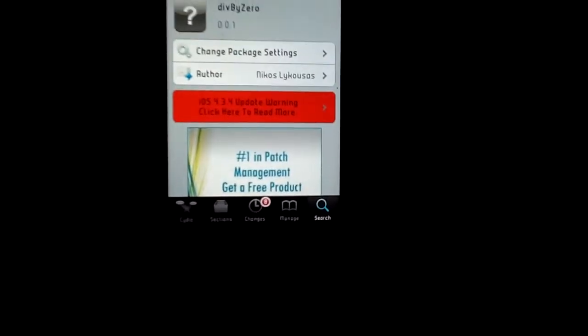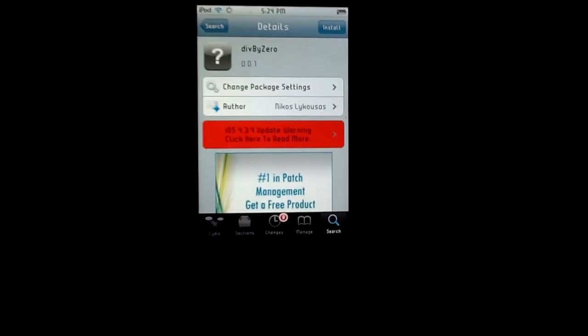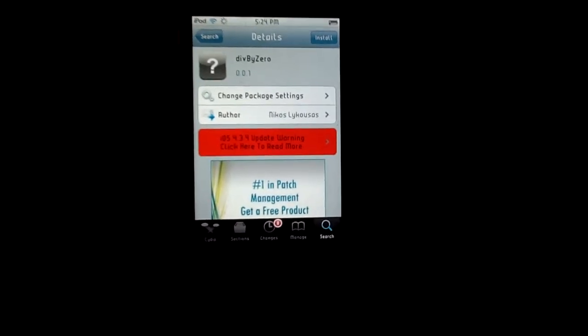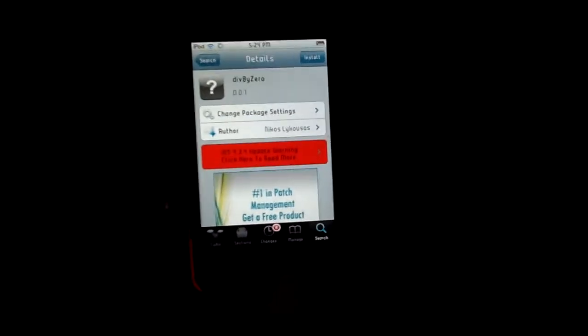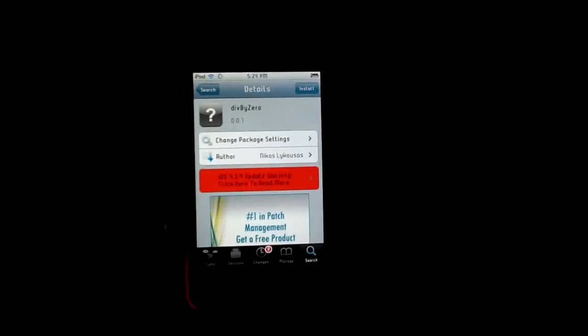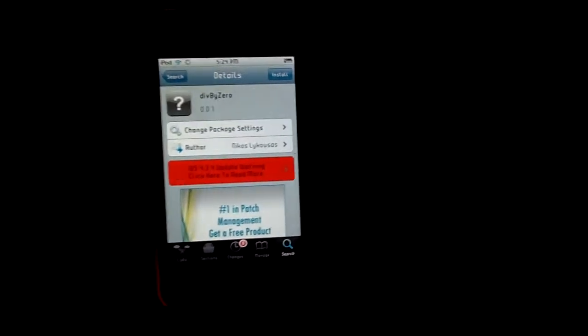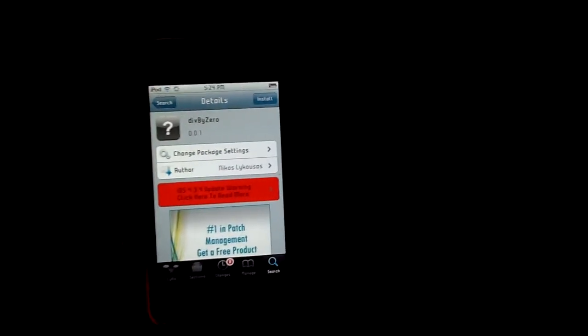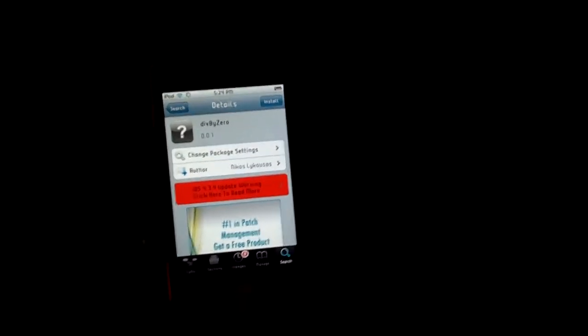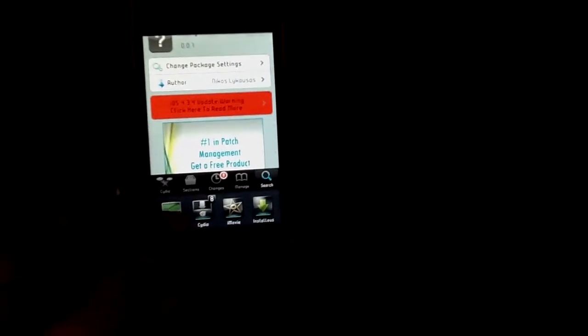The developer is Nikos Likosa - I don't know how to pronounce his name, but who cares. So this tweak is not something you need, it's just a fun tweak to have. Let me go into my calculator app.